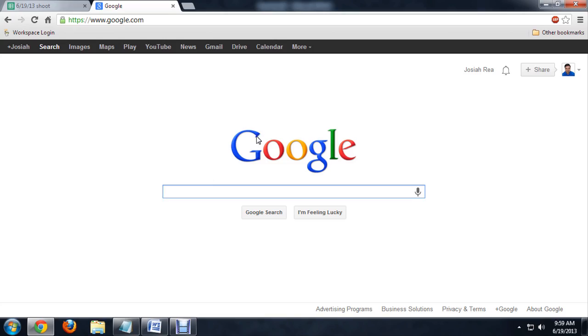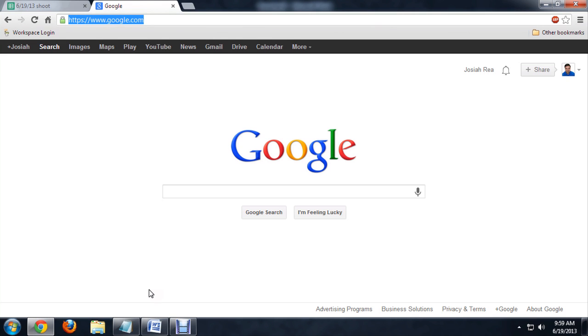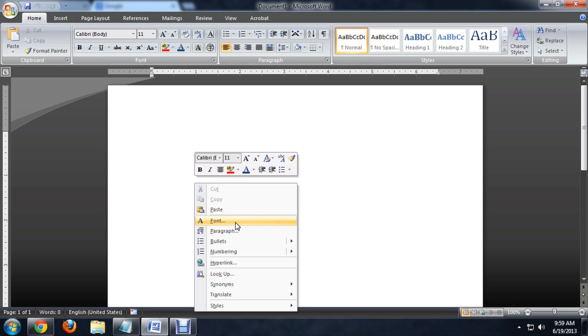So first I'm going to open up a website, and here I am inside of Google. I'm just going to copy the address here. Right click and say copy. I'm going to go into Word and paste it.